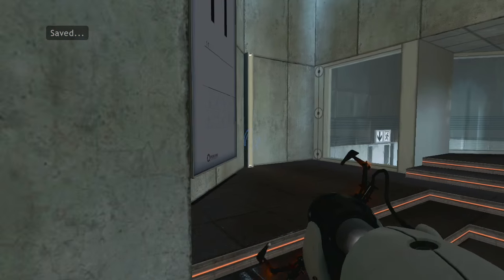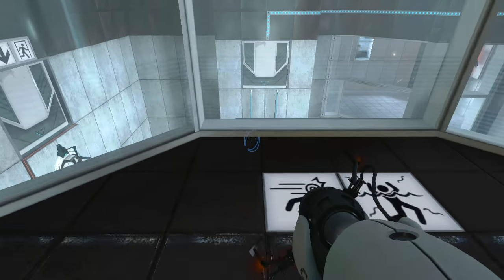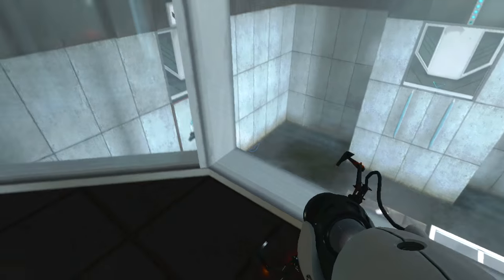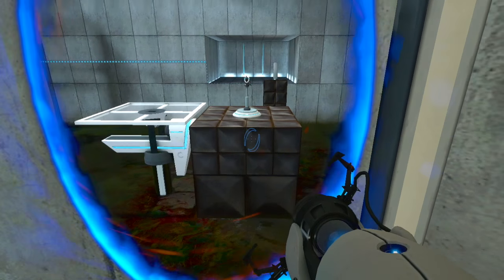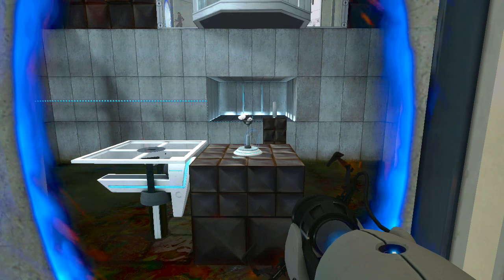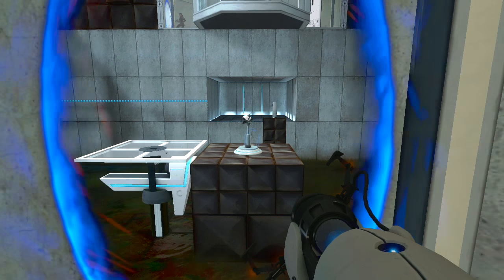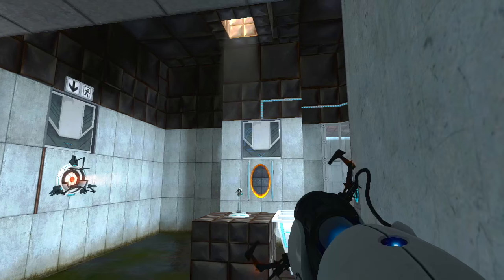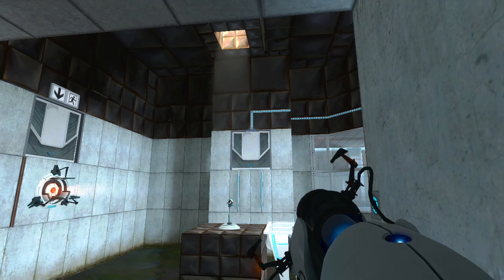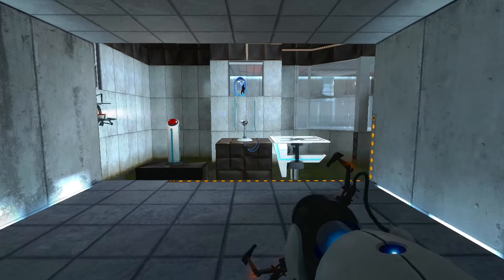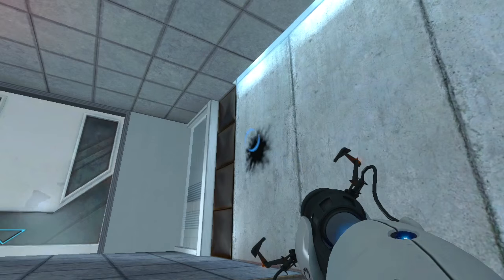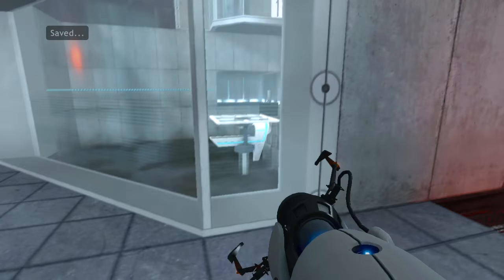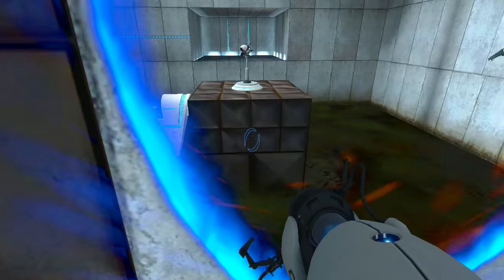The Enrichment Center promises to always provide a safe testing environment. In dangerous testing environments, the Enrichment Center promises to always provide useful advice. For instance, the floor here will kill you. Try to avoid it. What? Oh my goodness. Oh my goodness. Caught him! I didn't fall any time! I think it's there. Time to get moving.